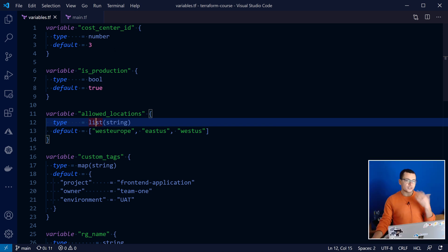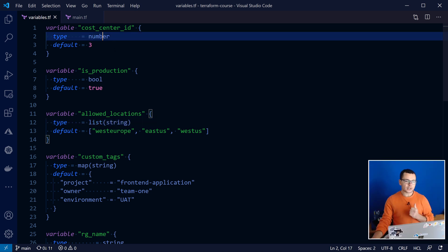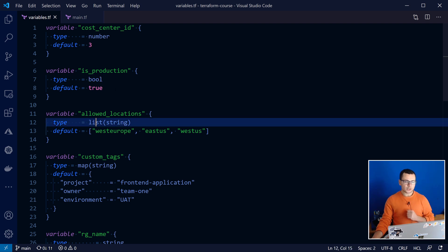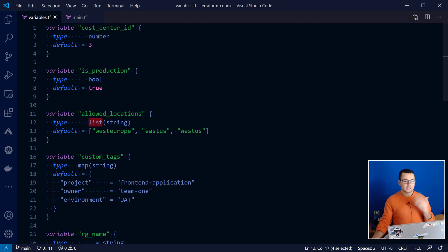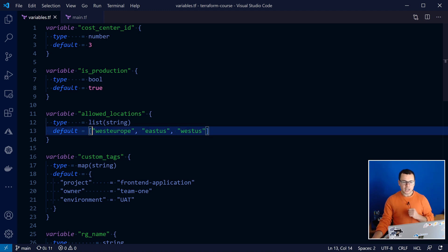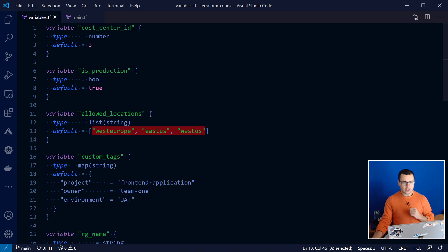Those types could be a string or a number representing an integer, a boolean that could be true or false. This could be also a list that could be a list of string or a list of boolean or a list of numbers, and here we can define the different items for that list.